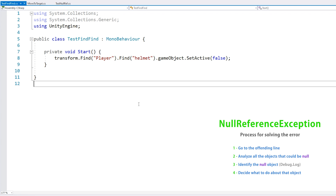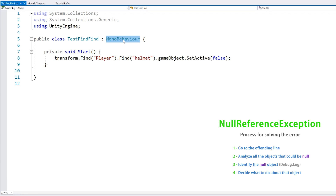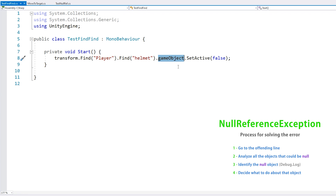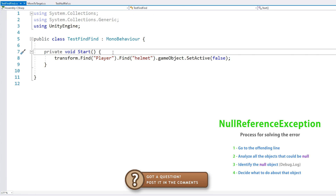There are really two possible errors here. In terms of what could theoretically be null, the answer is actually four: the transform, each find can return null, and the game object. However, this script is a MonoBehaviour, so the transform reference will never be null, and if the find does return a transform, it's guaranteed to also have a game object. So just by looking at this line, I can tell that the issue is either with this Find or this Find. So let's set some logs before running this line to identify it.